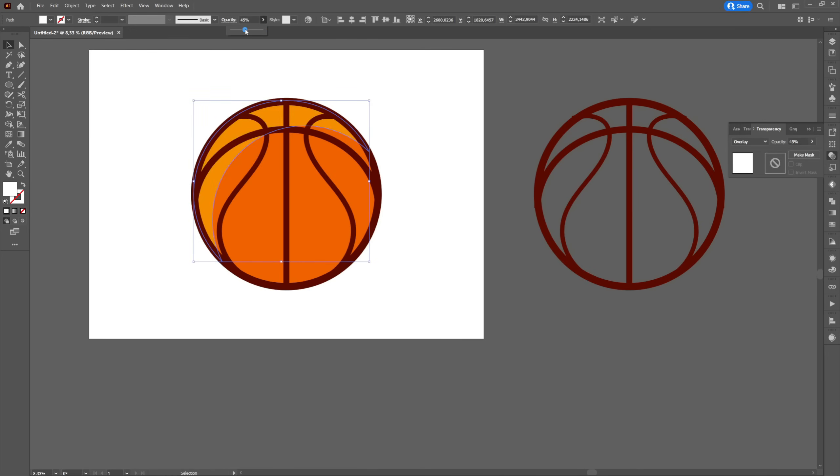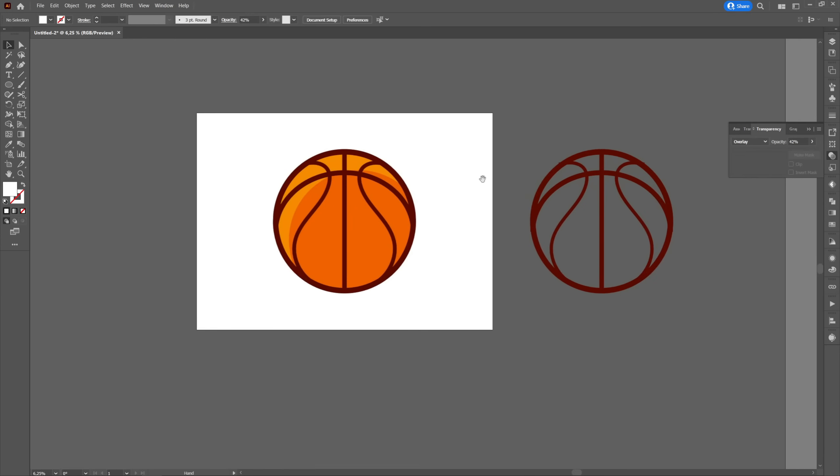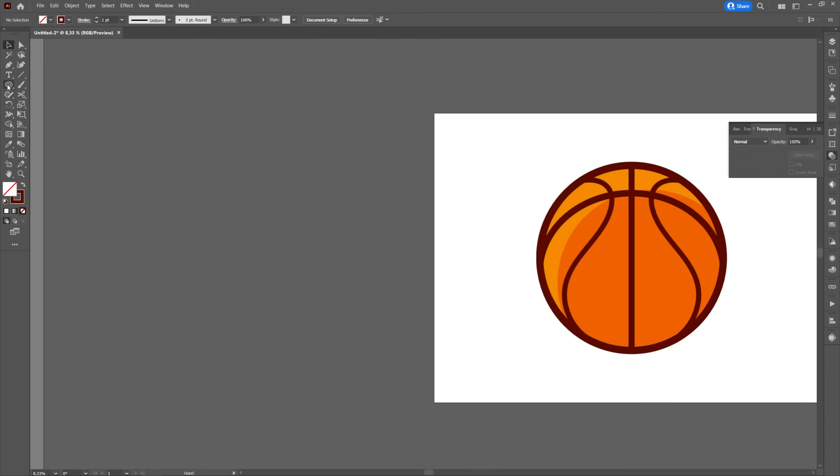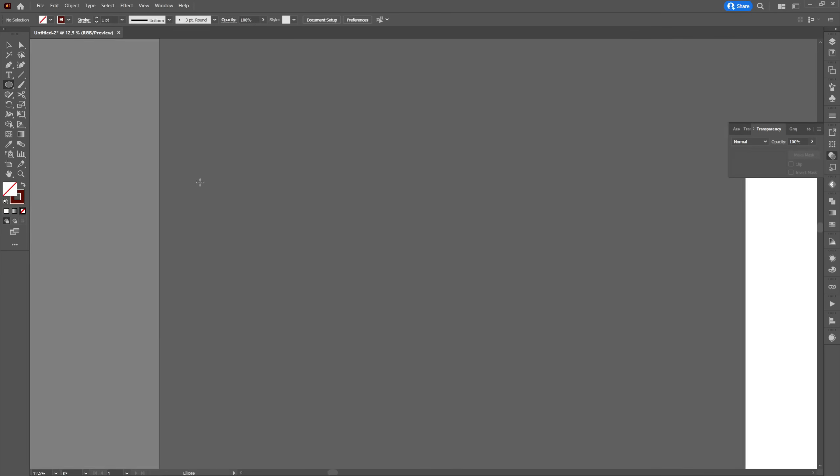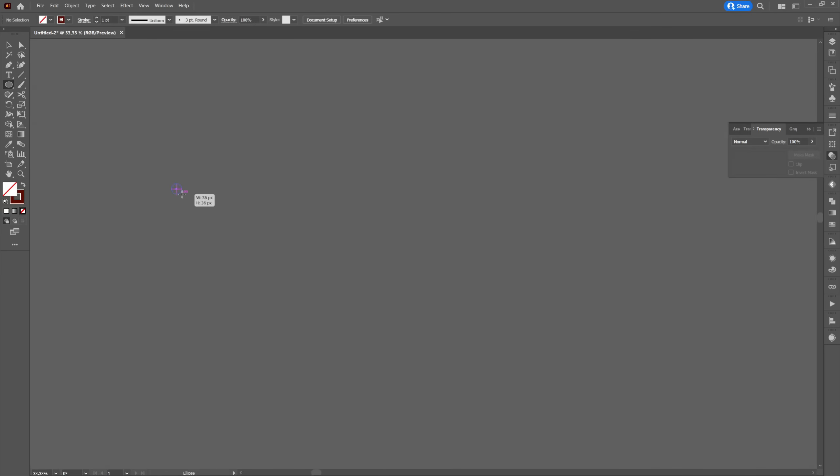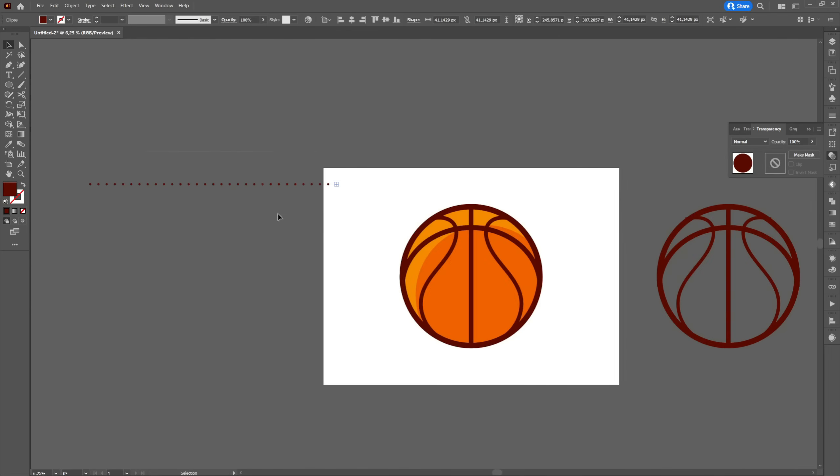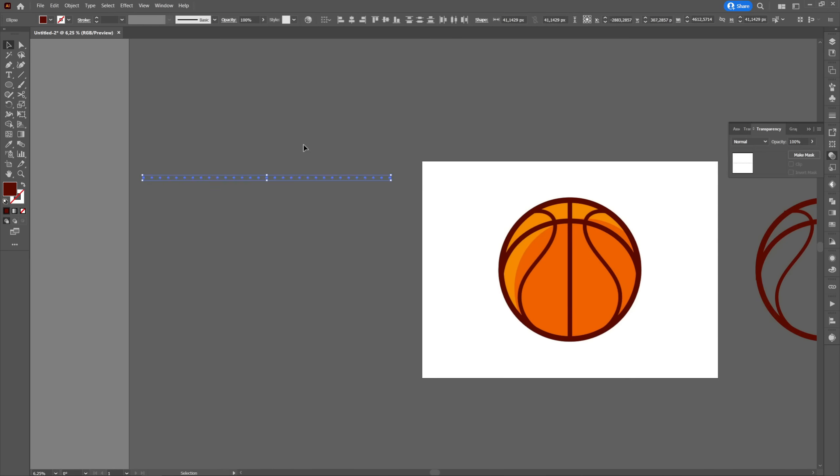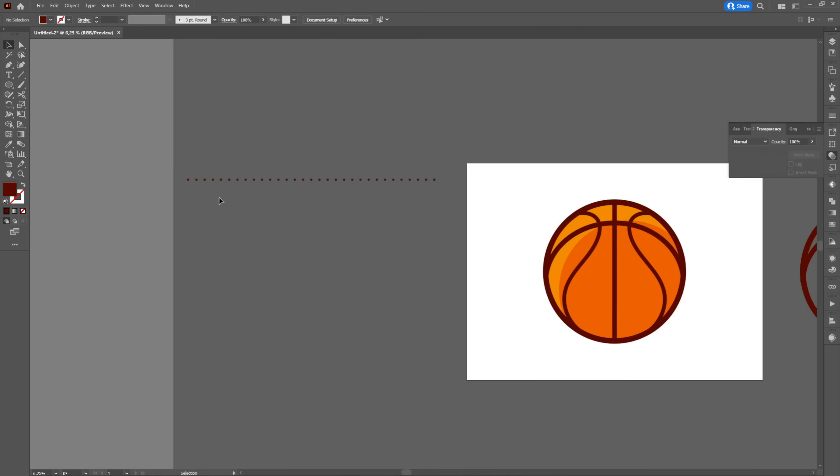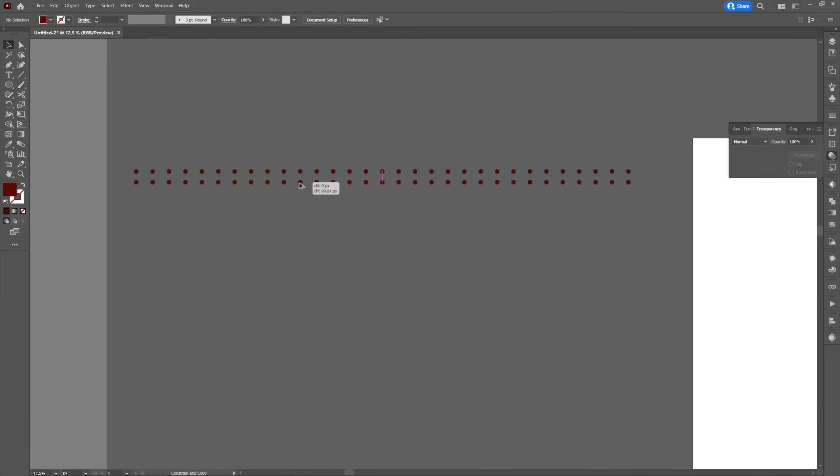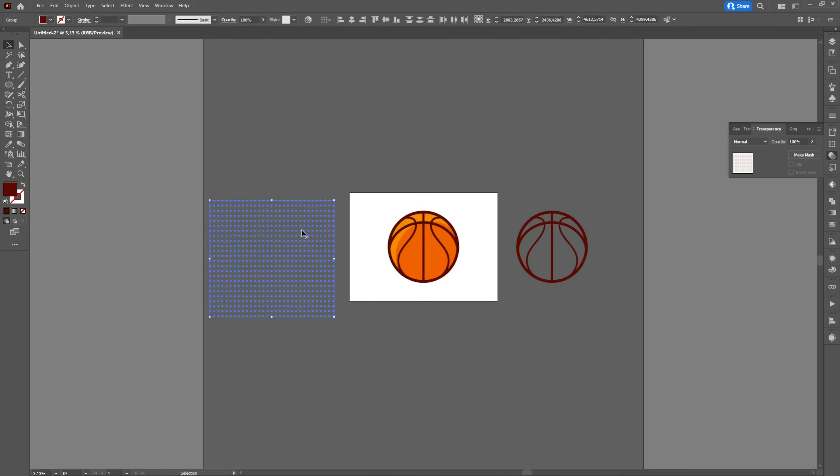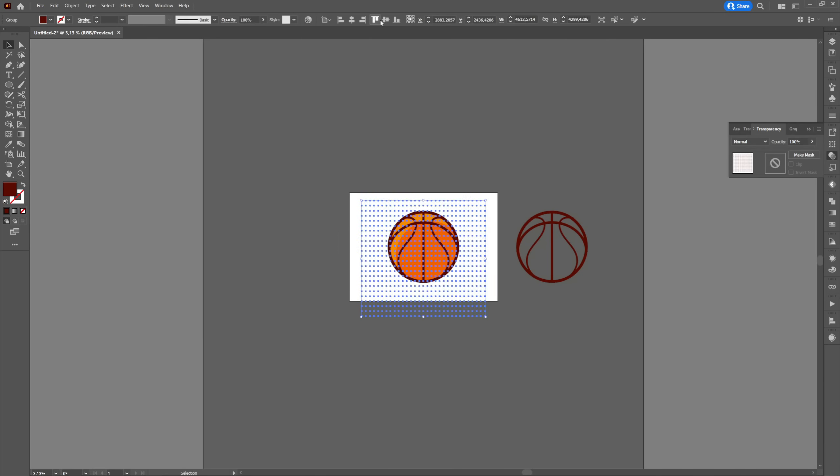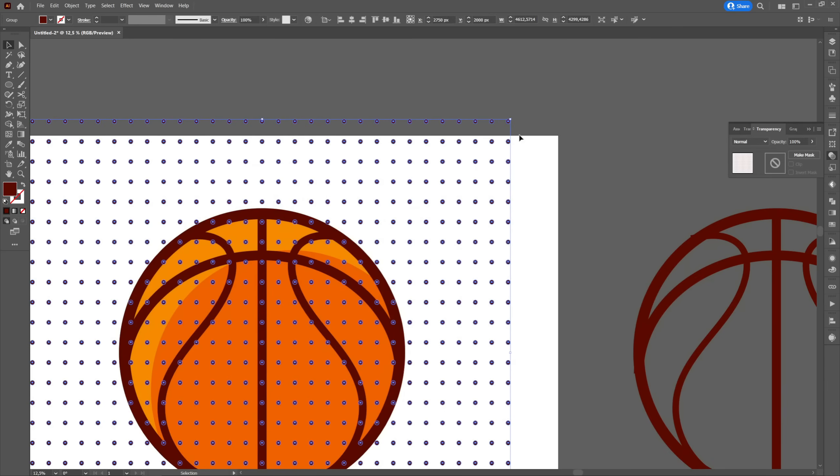We have one more thing to do which is to create a pattern of points to put over our basketball. We will create a small ellipse on the left that we will multiply using alt plus shift and then ctrl plus d to make more copies. After making the pattern we will select everything in group then we place the pattern over the ball.